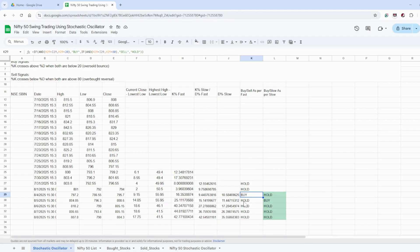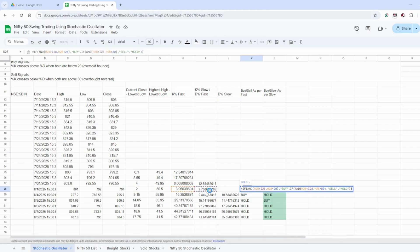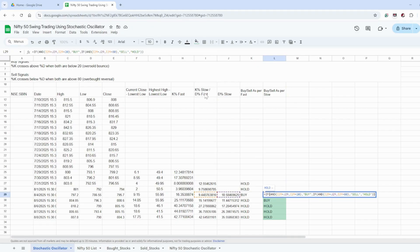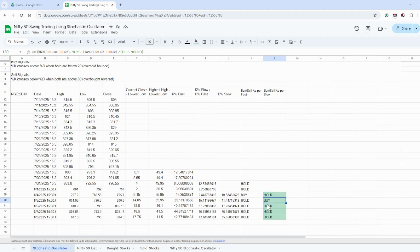The buy and sell signal based on the fast line: if %K fast is greater than %D fast and %K fast is less than 20, it is a buy signal. If %K fast is greater than 80, it is a sell signal. For the slow line, we check if the %K slow or %D fast is greater than the %D slow and less than 20. For example, 9.44 is not greater than 10, so it's a hold signal, but 15 is greater than 11 and less than 20, so it is a buy signal.